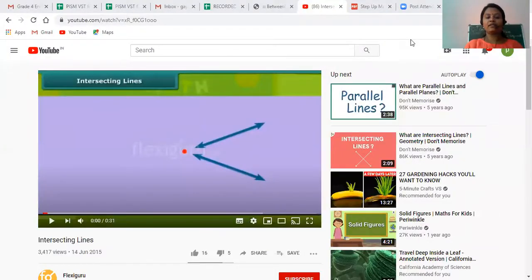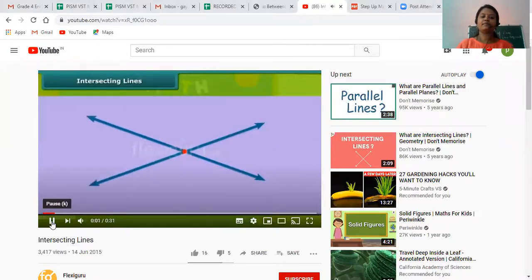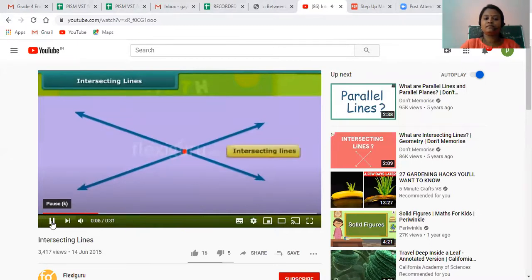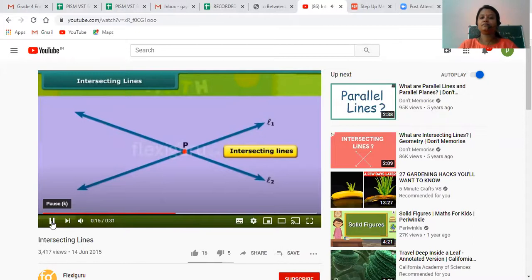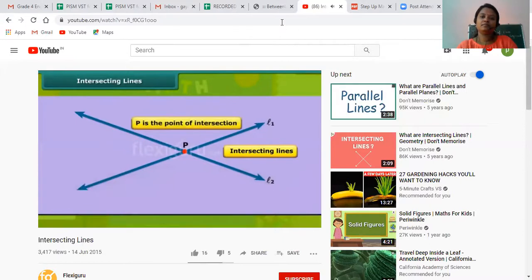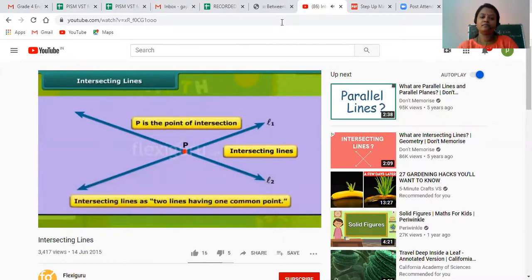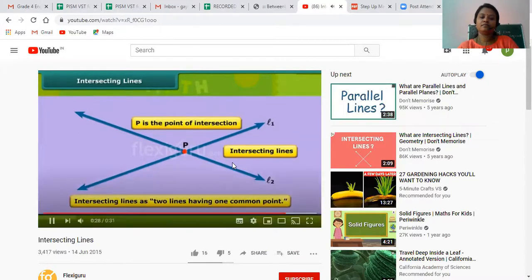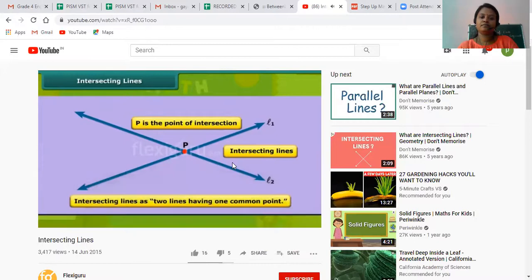Now let us learn what intersecting lines are. When two lines pass through a single point, we call them intersecting lines. Two lines L1 and L2 pass through a point P — then L1 and L2 are intersecting lines, and P is the point of intersection. We can also define intersecting lines as two lines having one common point. There are a variety of examples of intersecting lines around us.